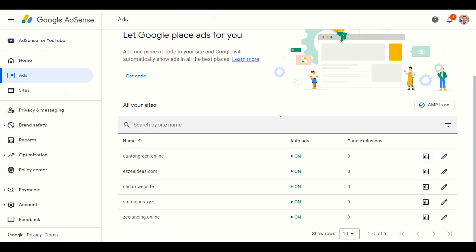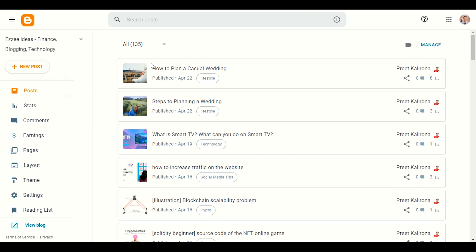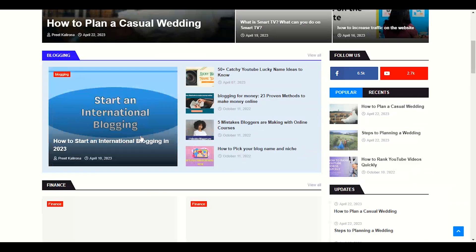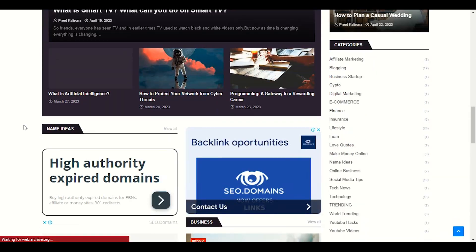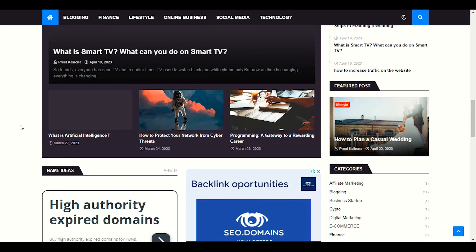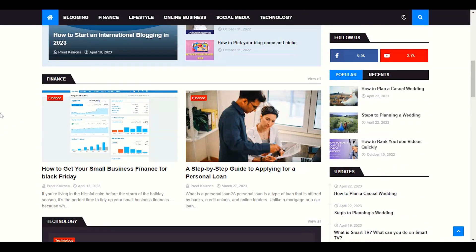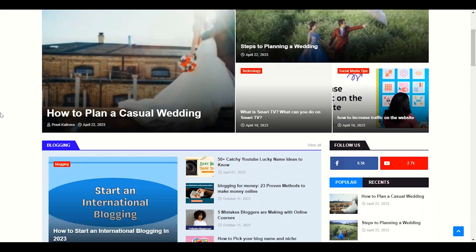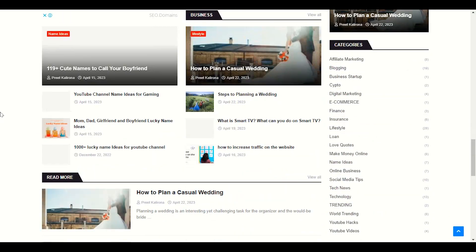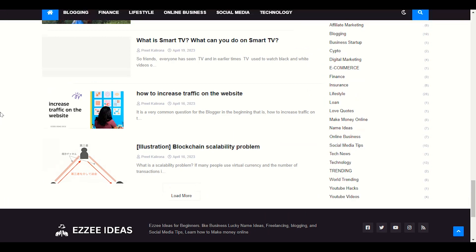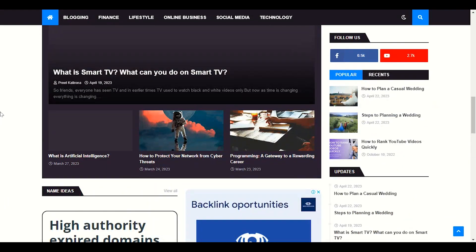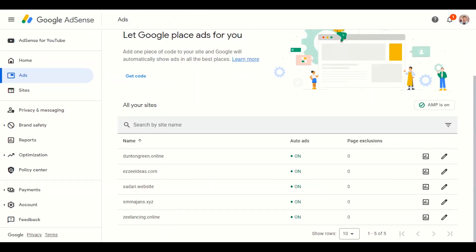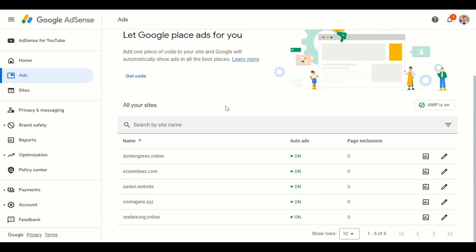If you already got AdSense approval, after approval you need to make some settings in your blog. I will show you step by step some important settings, because if we upload the ad code manually on our blog it might slow down your WordPress or Blogger website speed. But if you enable auto ads, that might be more helpful for you because Google already has this option.